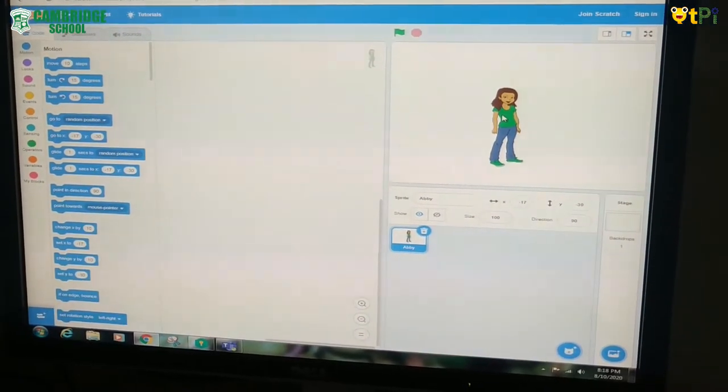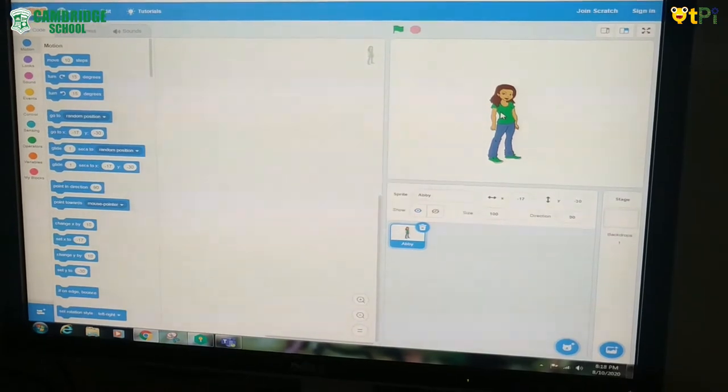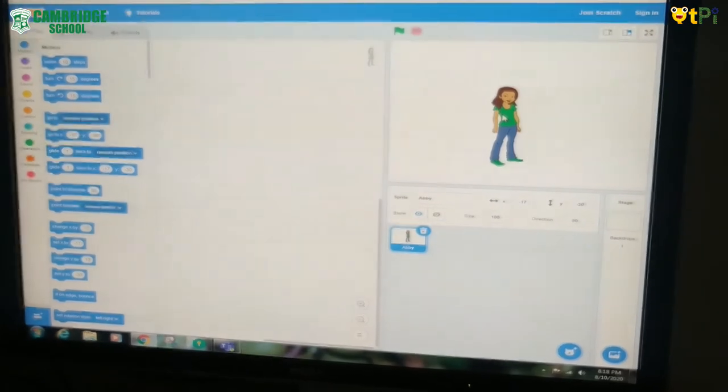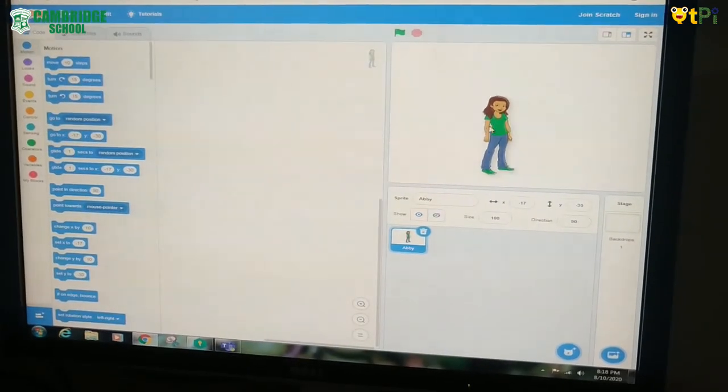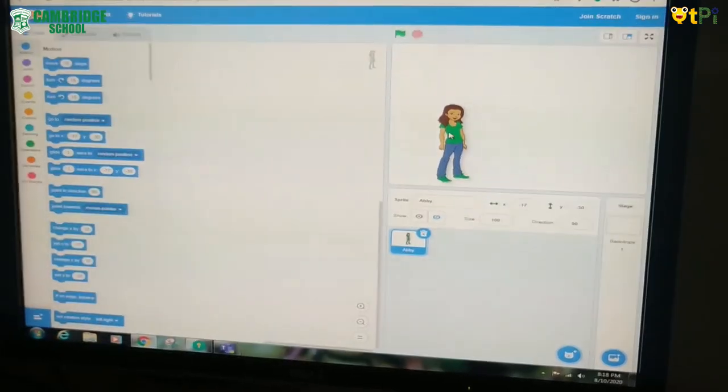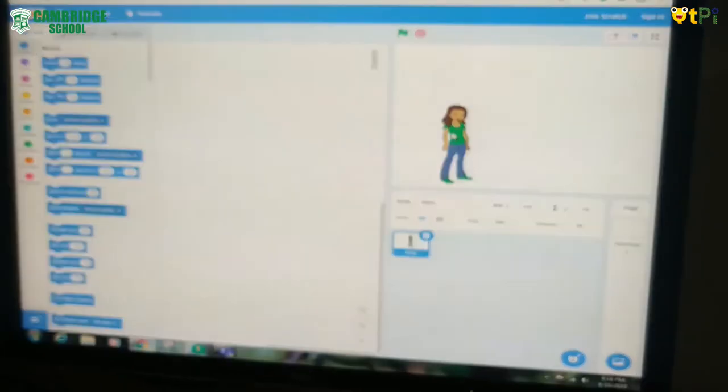If you want to move the sprite's place, click it and drag it where you want to place it.